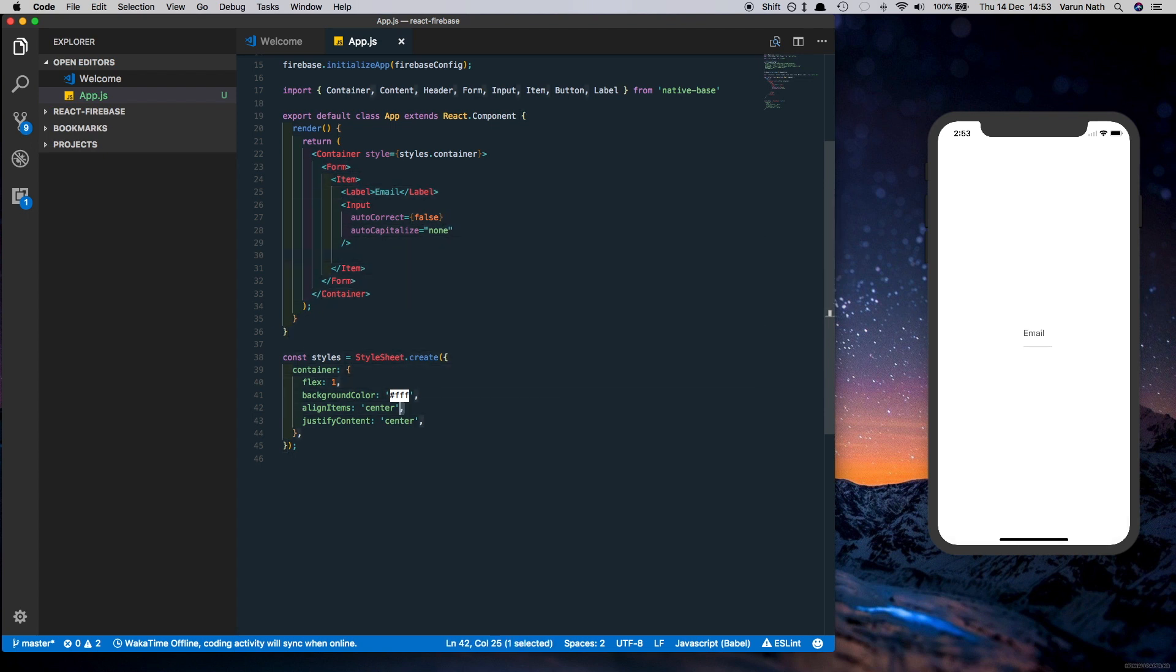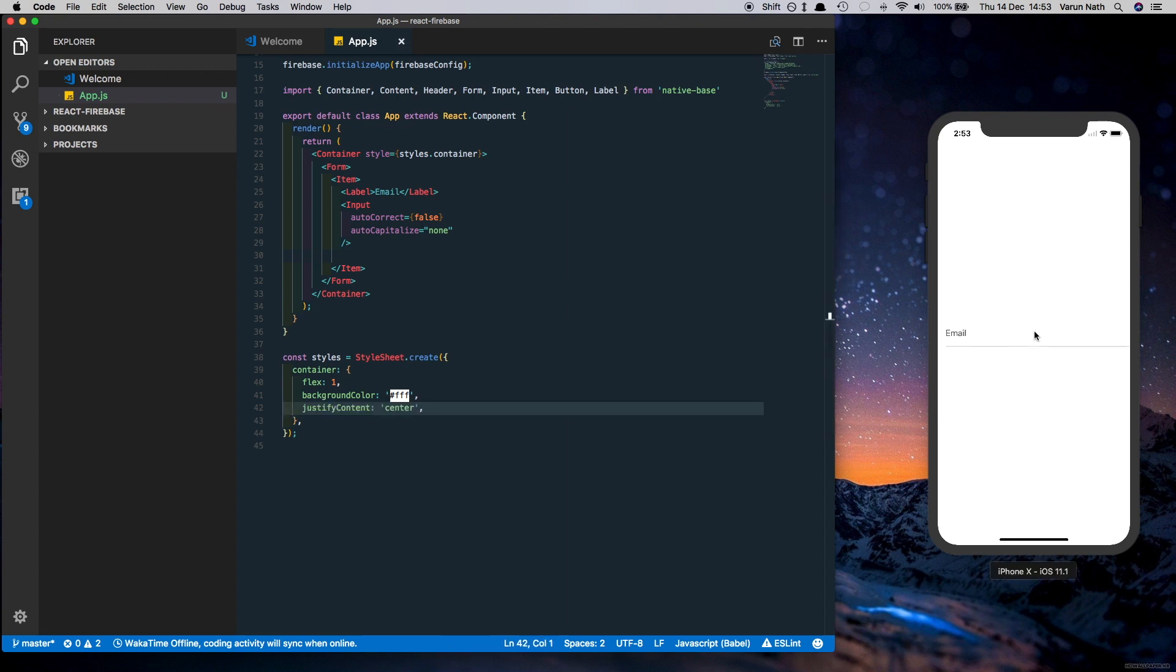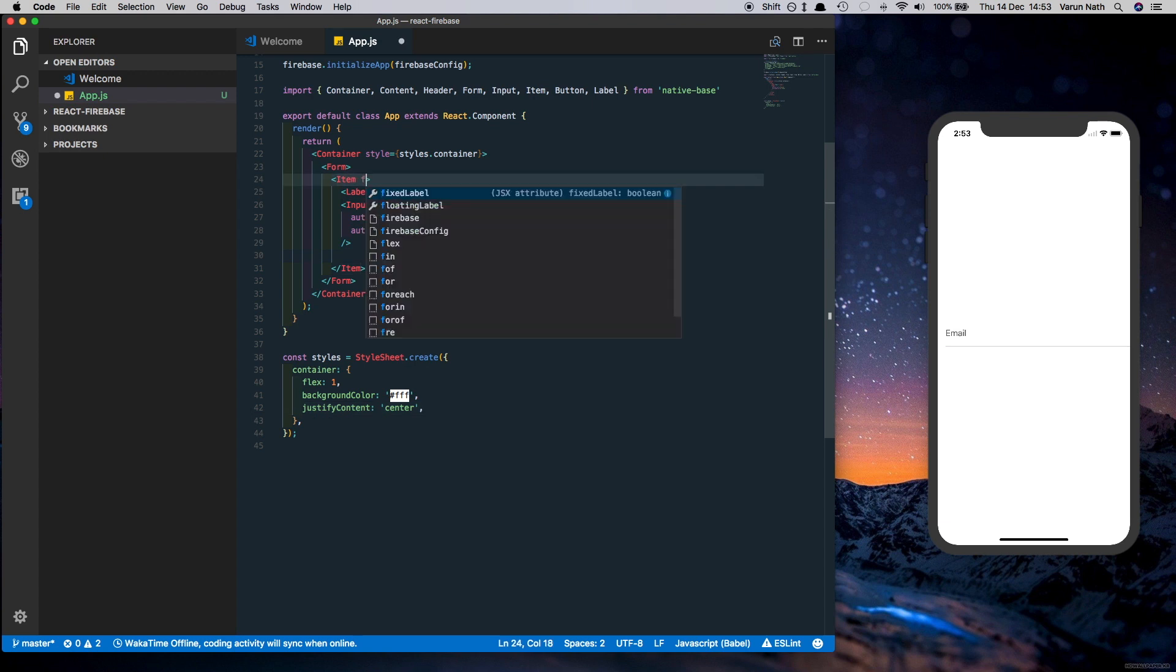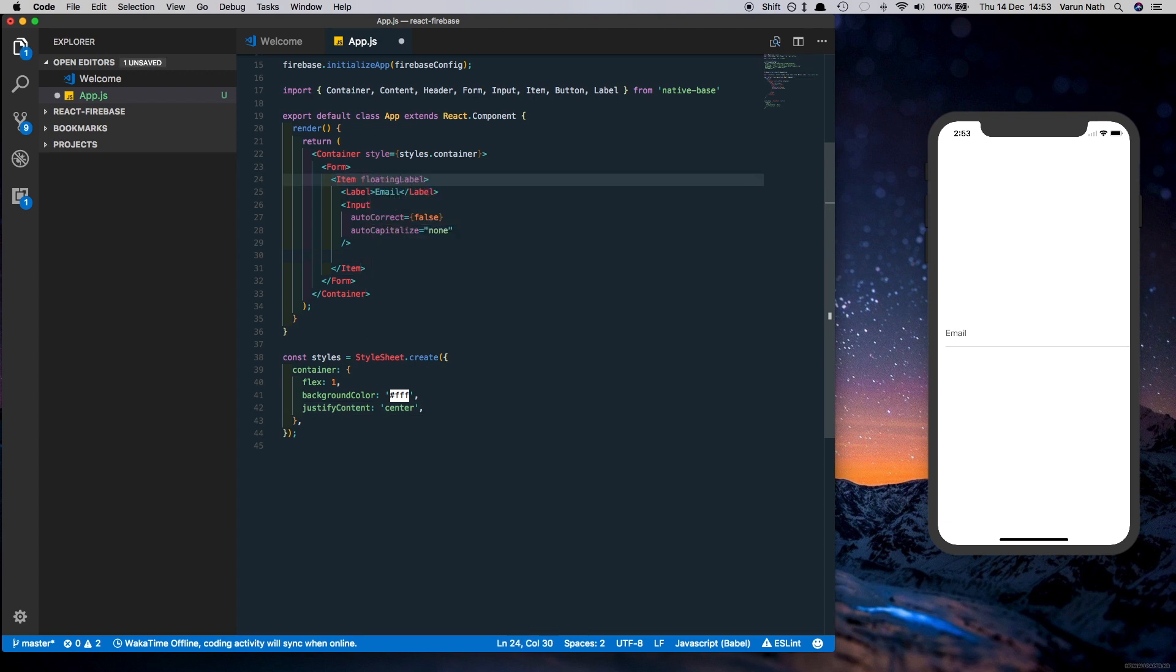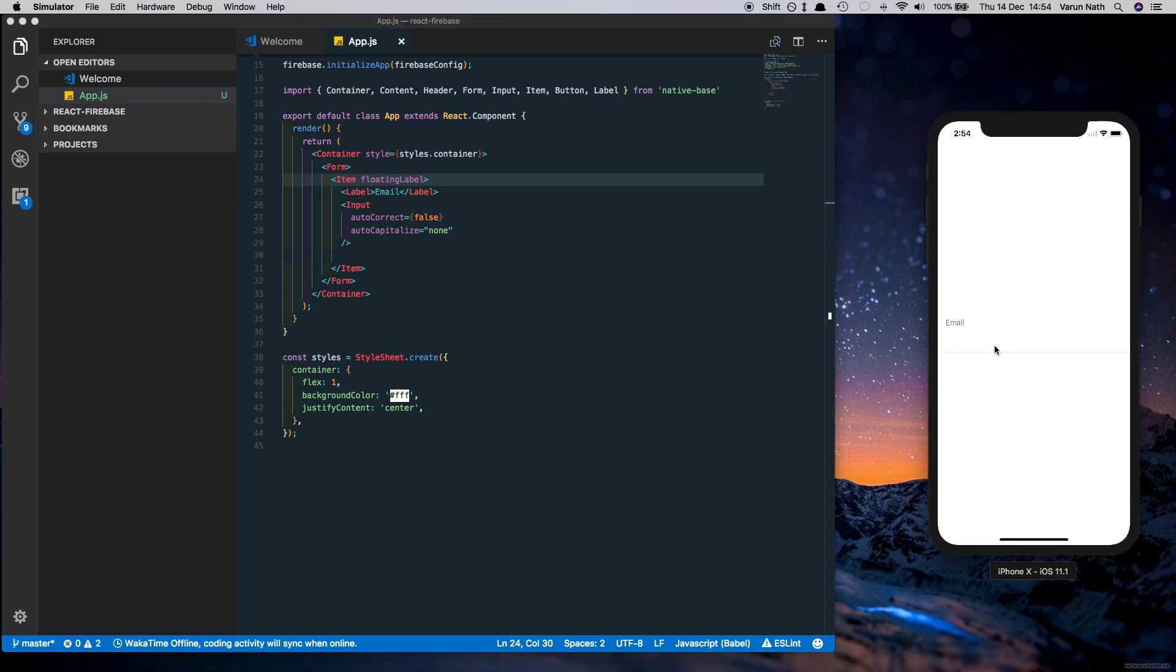So there we have the email field over here. One more thing we have to do here is let's just put floatingLabel as a prop to the Item. What that will do is give us a nice animation. So when we tap it there we see the email field goes up.